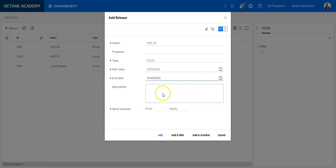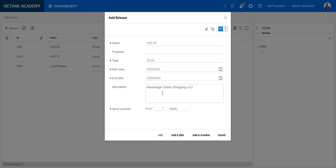Here I can provide additional information about the release—let's say it's Advantage Online Shopping Version 3—and specify when a new sprint should occur. I would say every two weeks we have a new sprint.